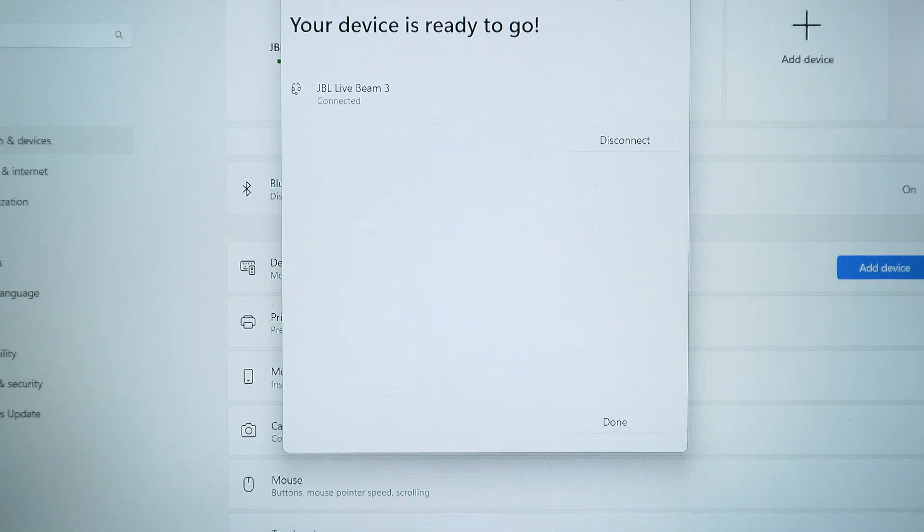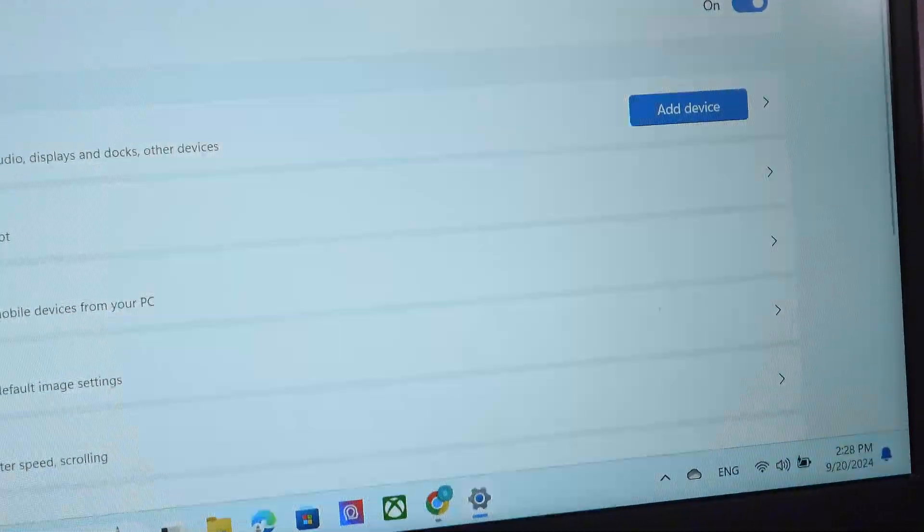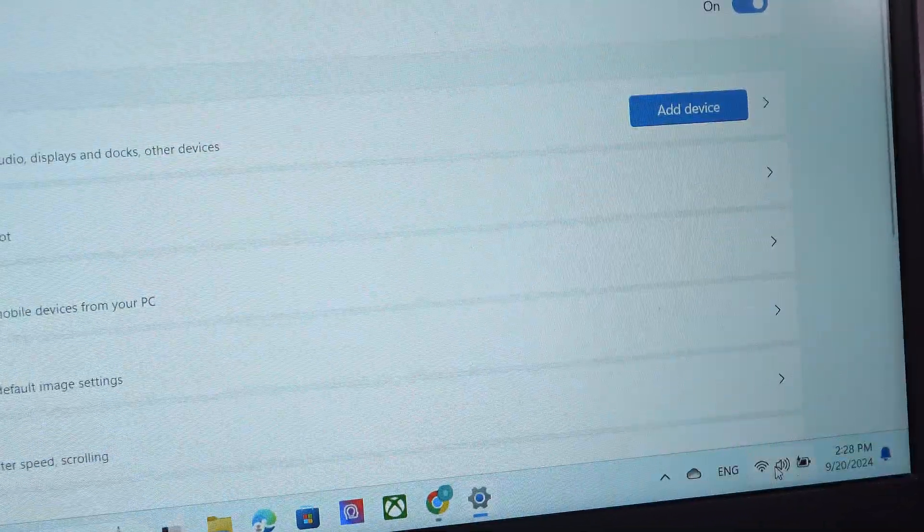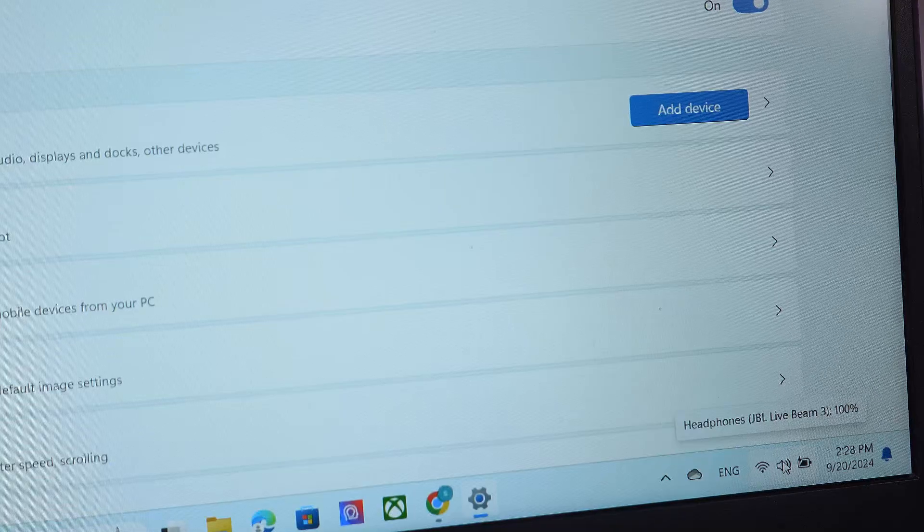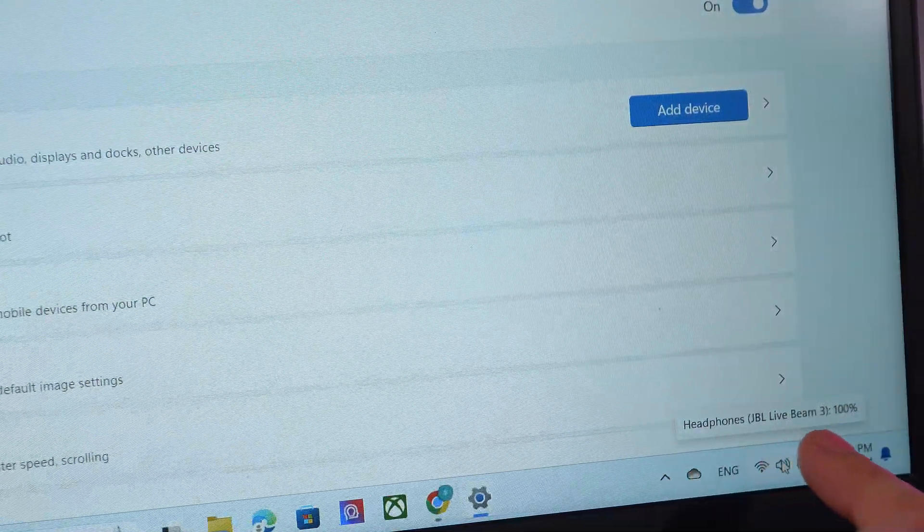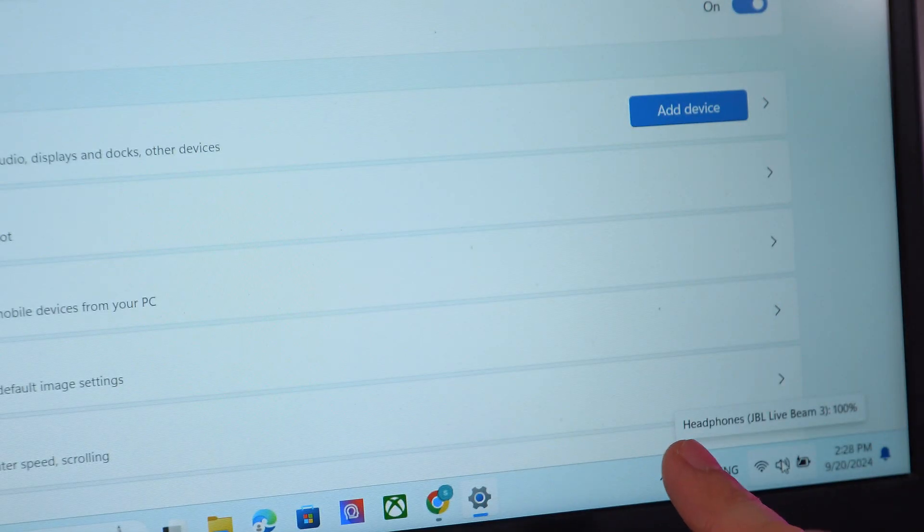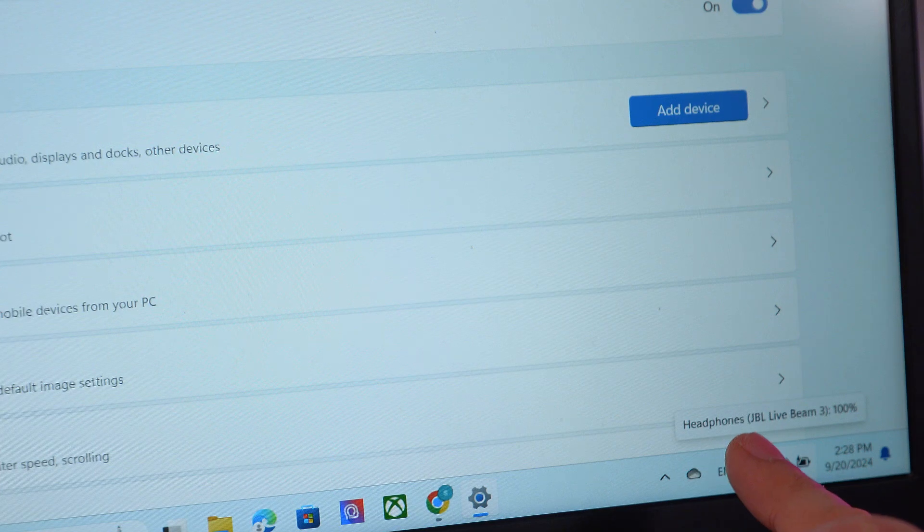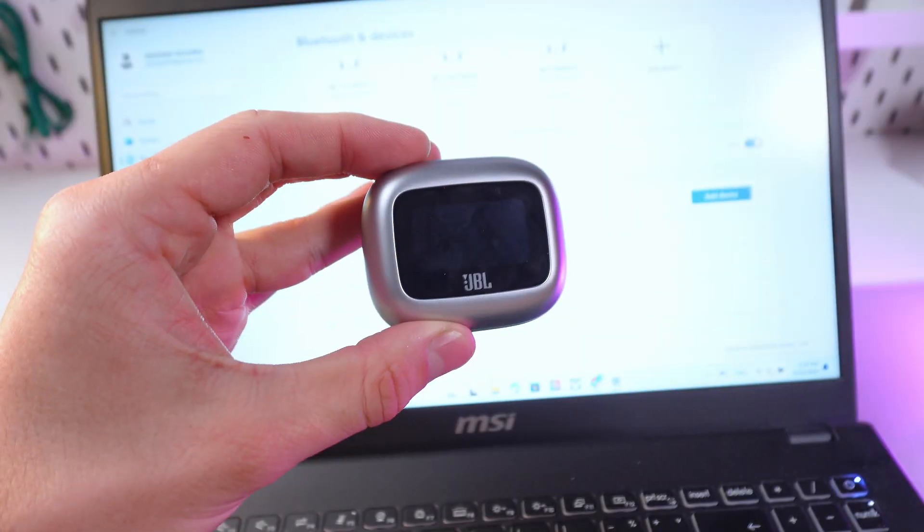And now we are connected. To check the connection and sound settings, simply press on this tab. As you see, the text is highlighted. The sound output is on our headphones.